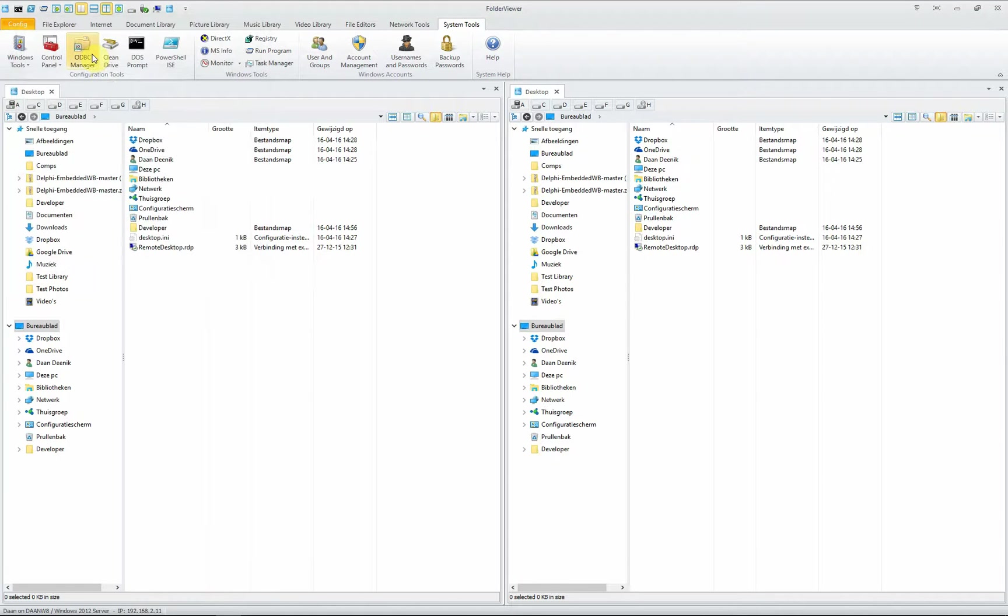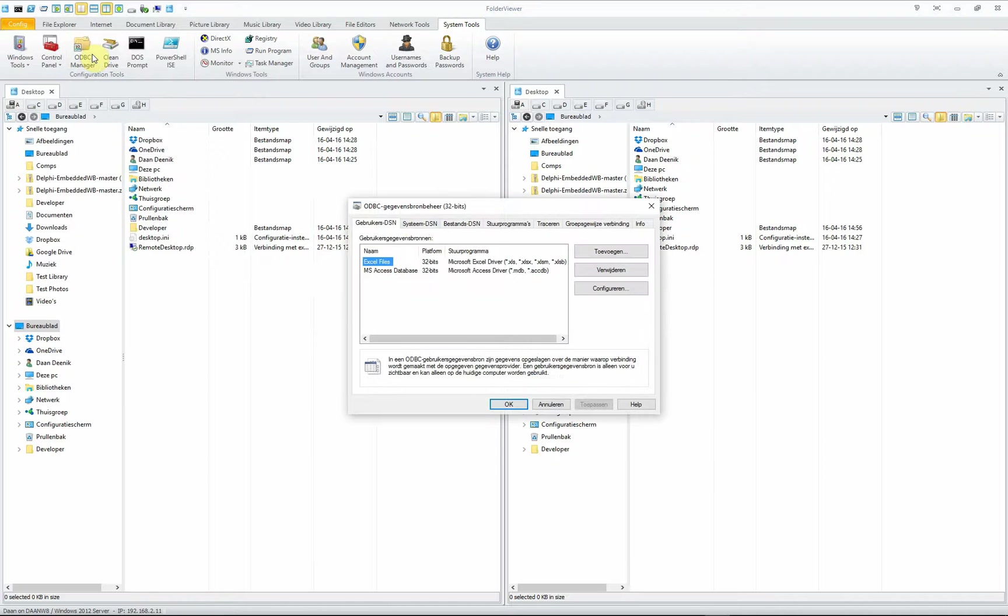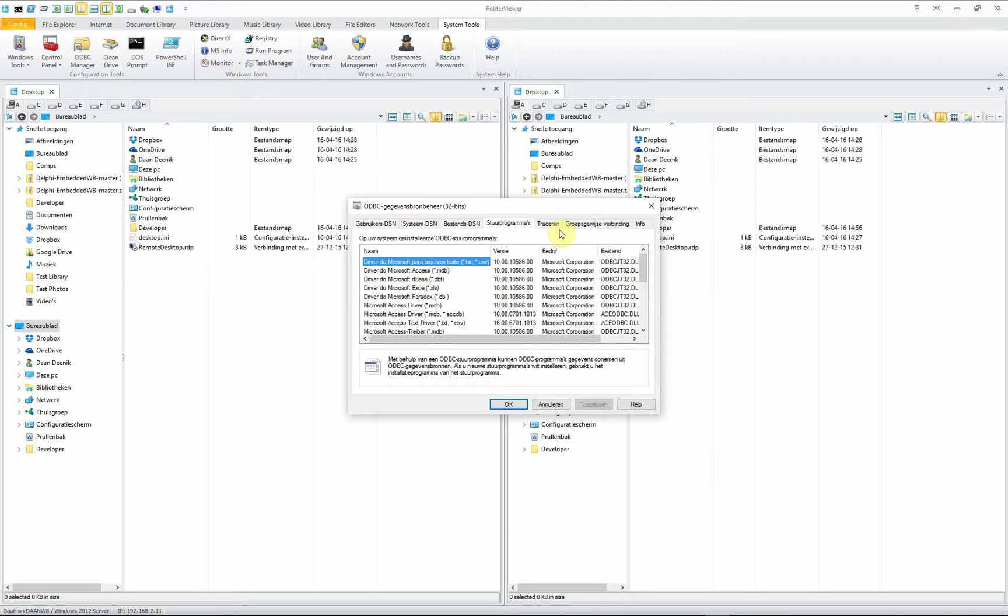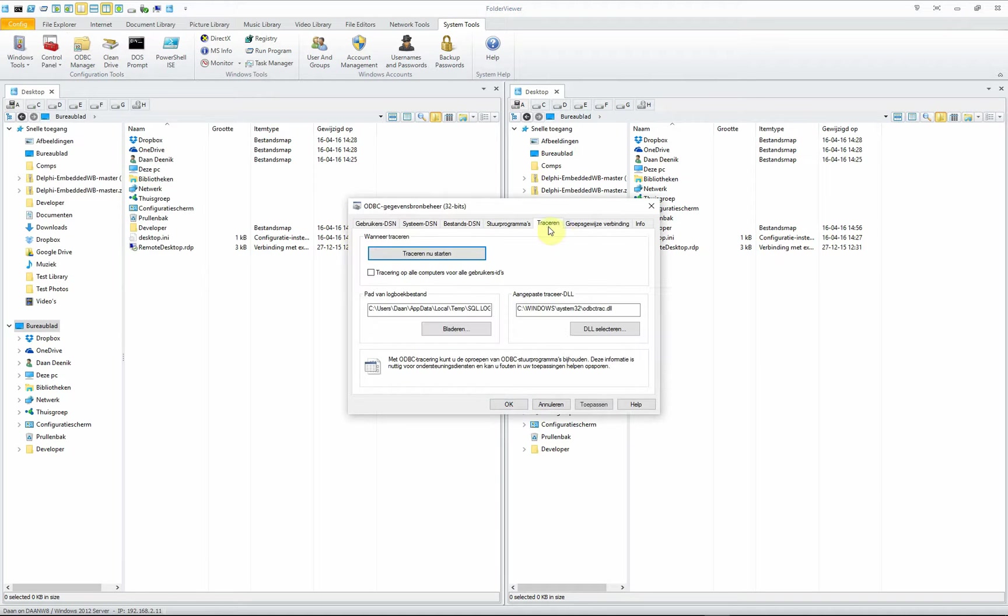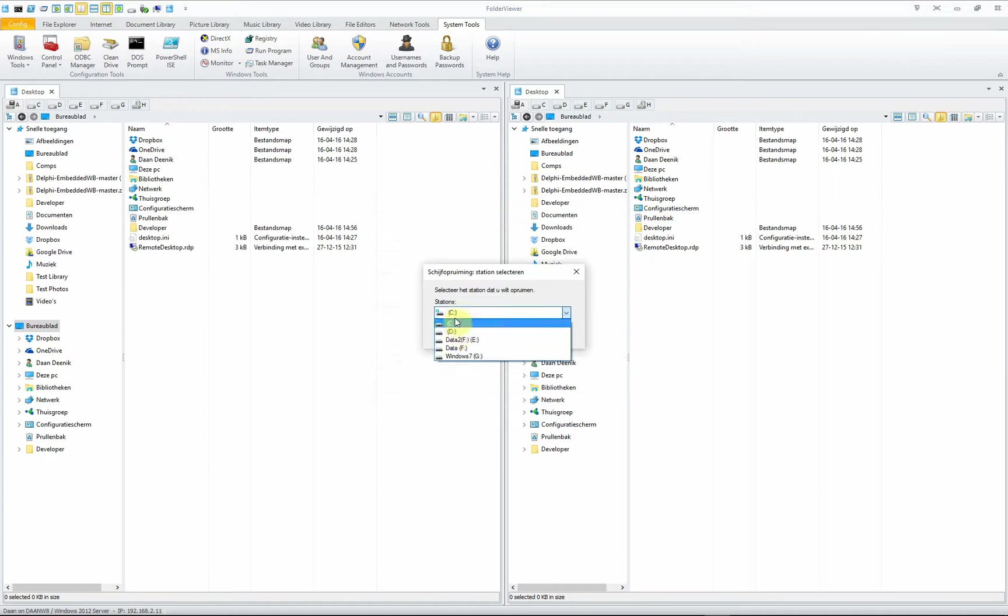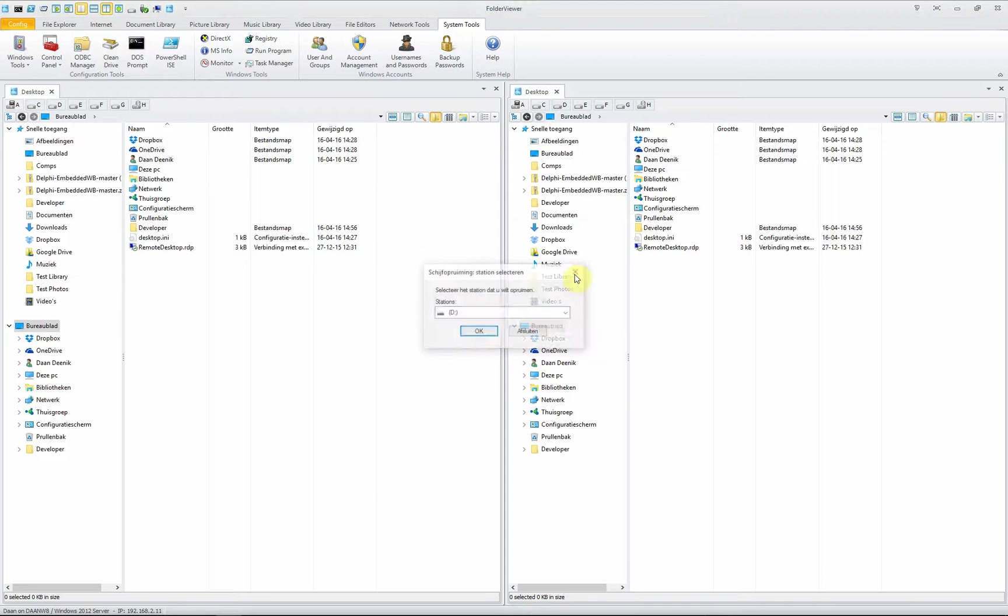Another one is the ODBC manager. Click on it to inspect all the settings of the currently installed ODBC drivers on your system. You can clean your drives—select the drive and click OK to clean the drive.